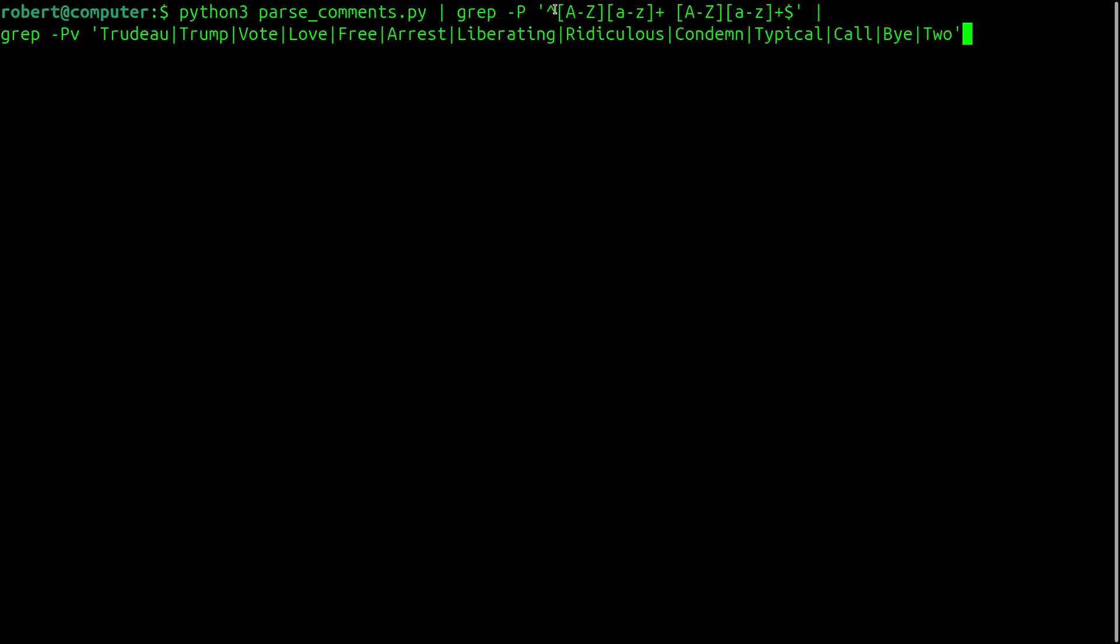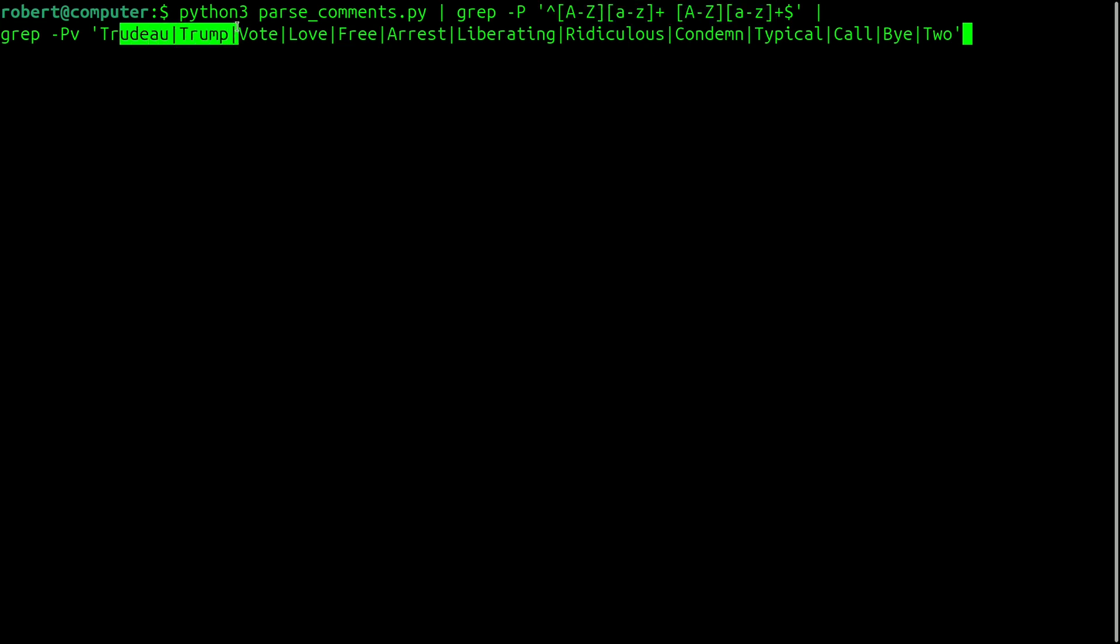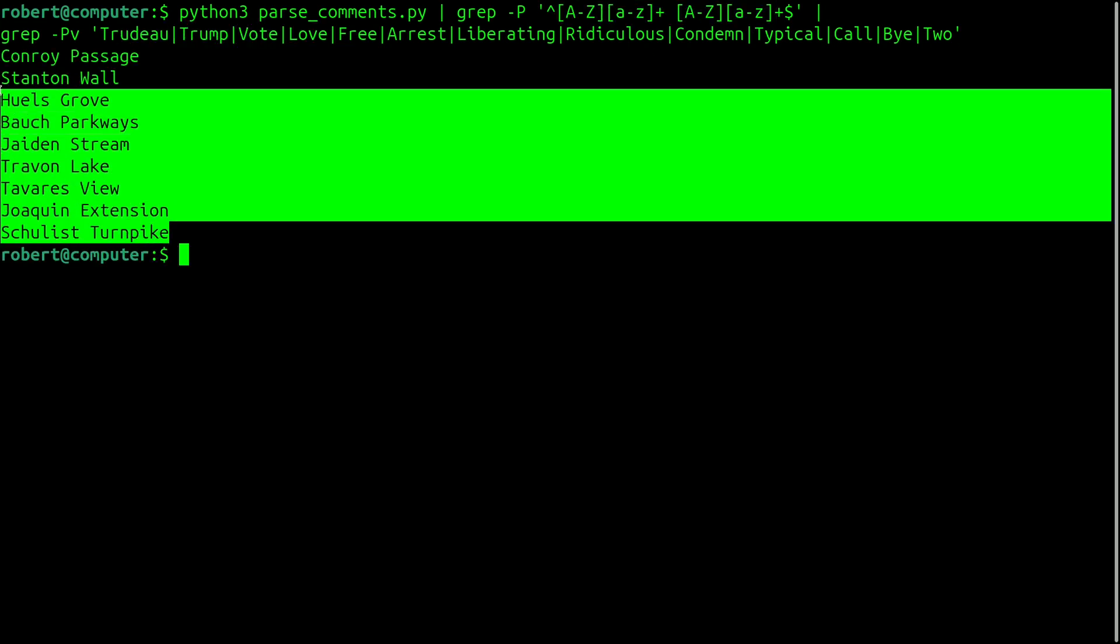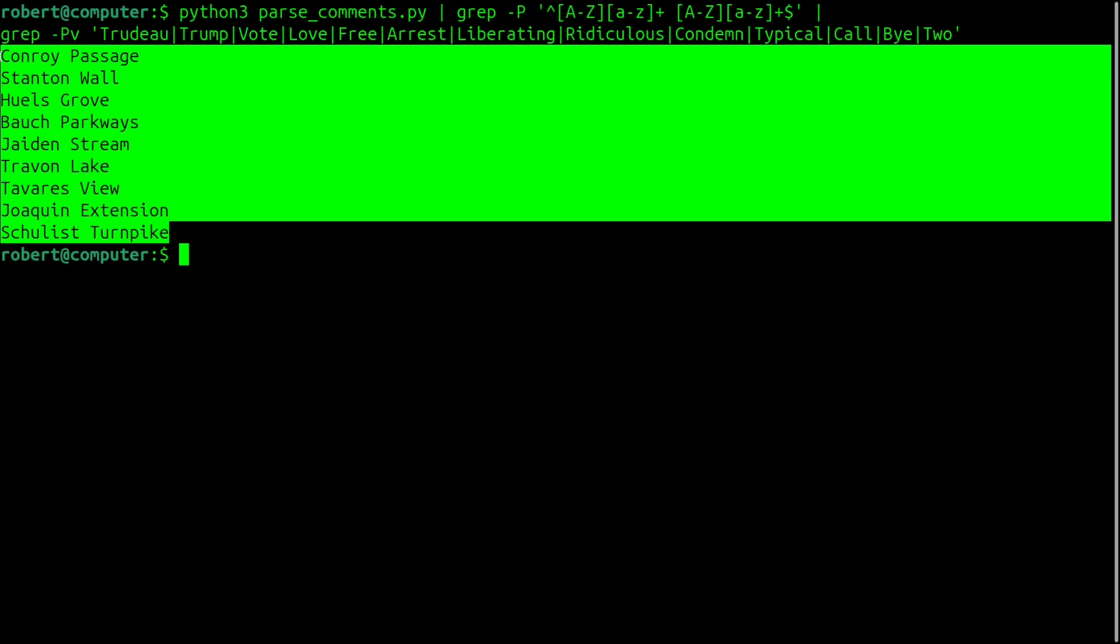And the last category of spam comment is very similar to the previous one, only it doesn't start with a number. And since two capitalized words is a fairly common YouTube comment, I had to add this extra filter to remove the false positives.